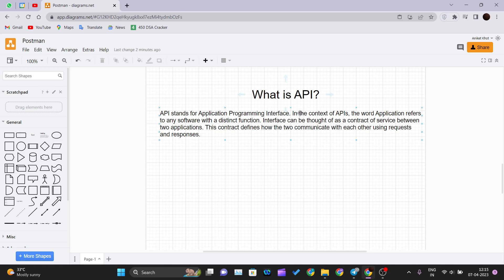So for this video we will see what is an API. The formal definition: API stands for Application Programming Interface. In the context of APIs, the word 'application' refers to any software with a distinct function — any software you use in your day-to-day life which has an API. The 'interface' can be thought of as a contract of service between two applications, defining how they communicate with each other using requests and responses. We will use examples to understand this formal definition.